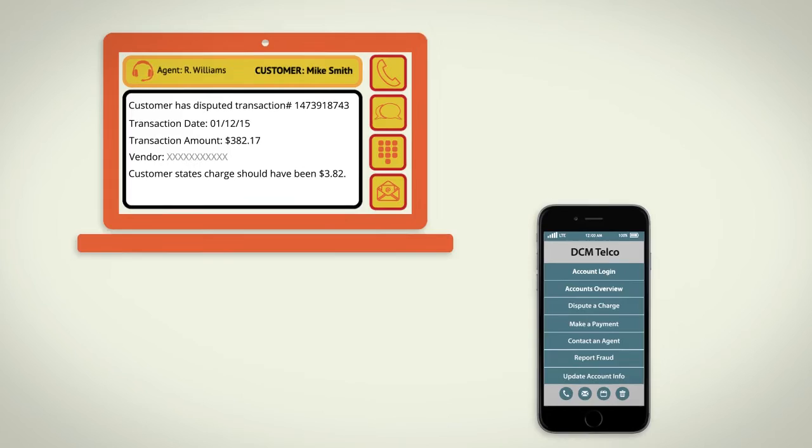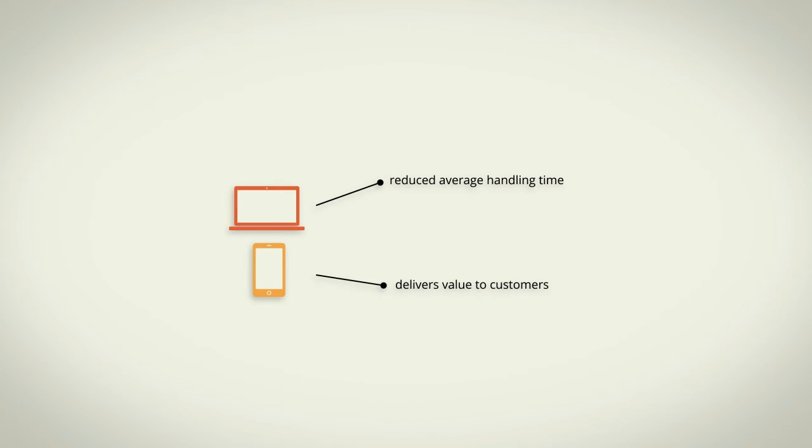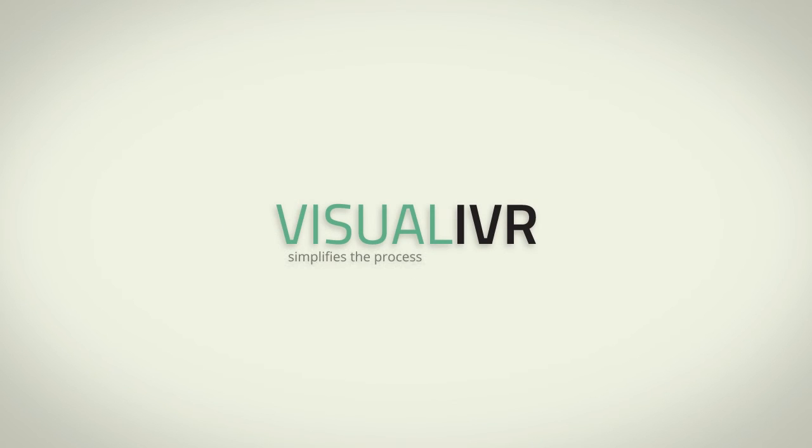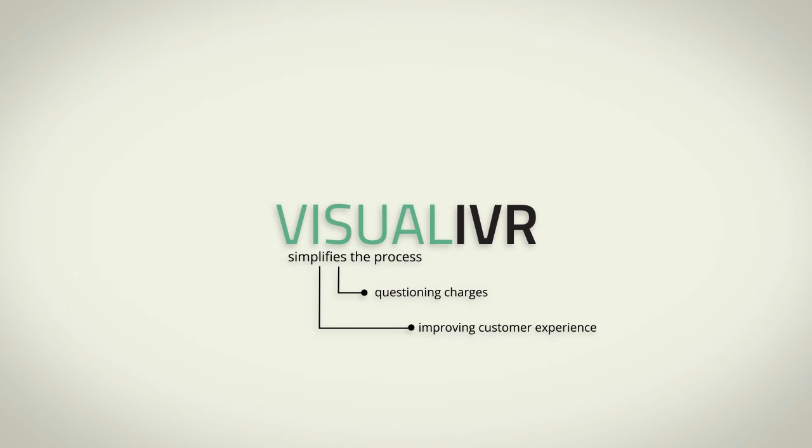This reduces average handling time and delivers value to your customers with quick, effective response. Visual IVR simplifies the process of questioning charges, improving the customer experience, and boosting loyalty and retention.